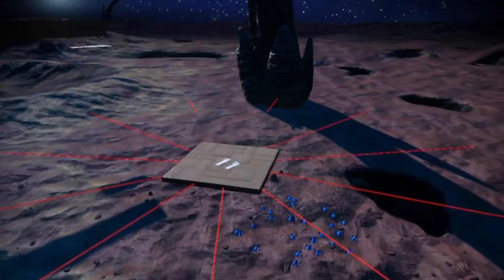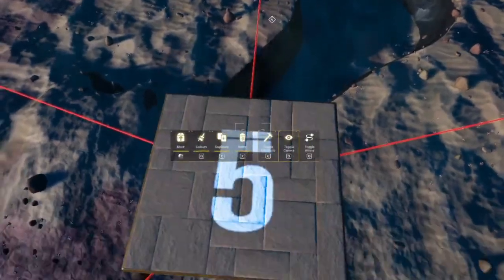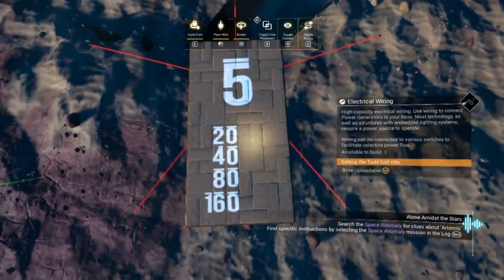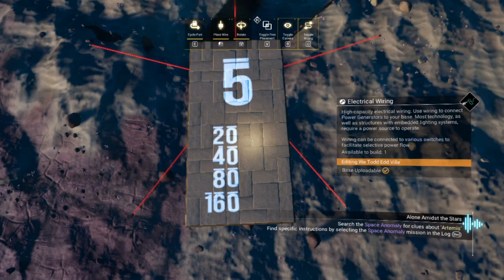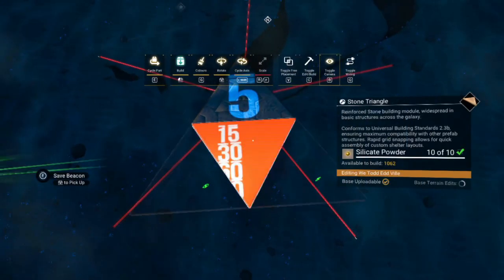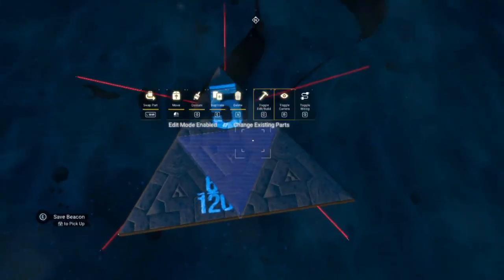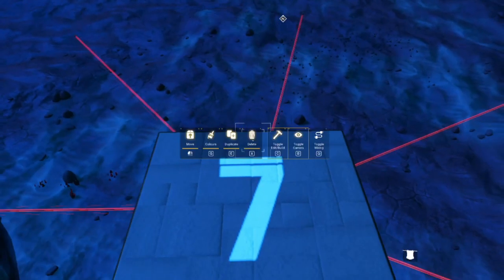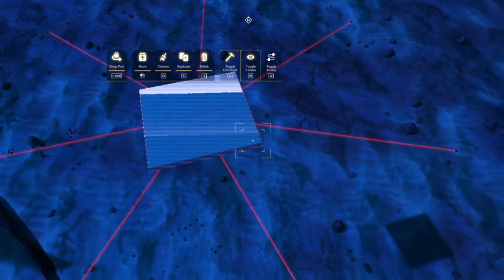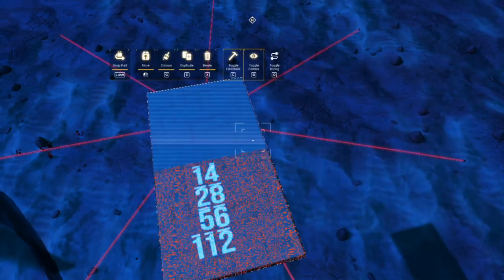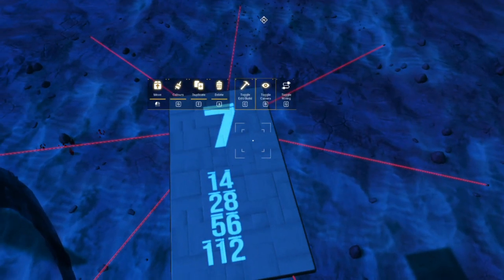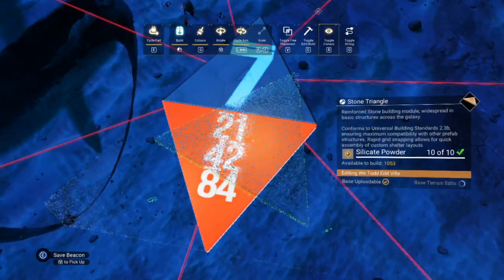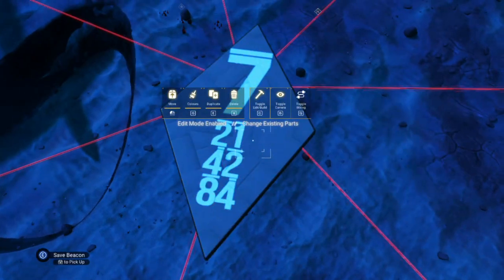Here's a quick rundown of the number of sides you can accomplish. Using a five-sided polygon in square floors, you can get circles with 20, 40, 80, and 160 sides. With triangle parts, you can get circles with sides of 15, 30, 60, and 120 sides. Using square floors with the seven-sided polygon, you can get circles with sides of 14, 28, 56, and 112 sides. And using triangle parts, you can get circles with sides of 21, 42, and 84.